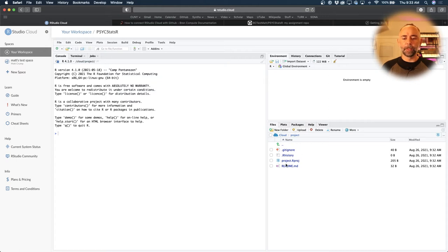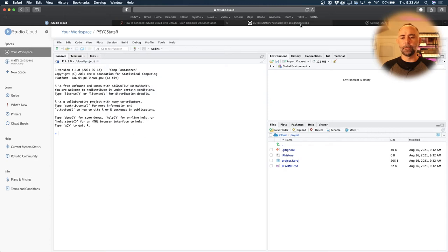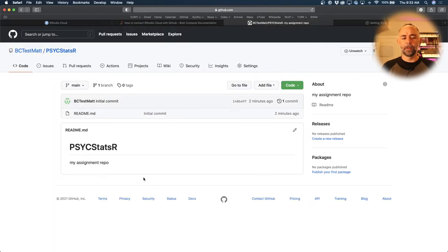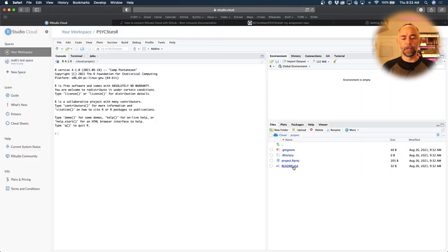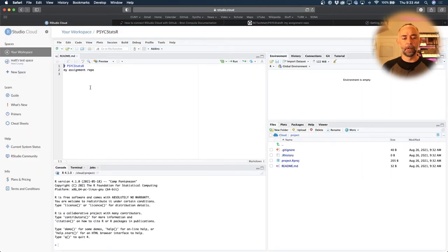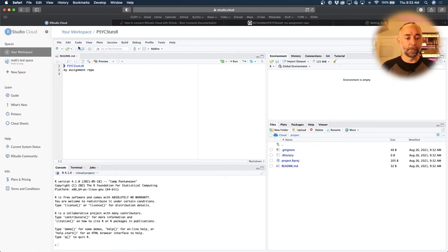Notice we've made some new files here: project.rhistory, .gitignore. And there's a readme file here. This is the same file that we made in github.com. So it should say my assignment repo if we opened it up. And there it is. So it grabbed the stuff from GitHub and brought it in here. This is pretty cool.